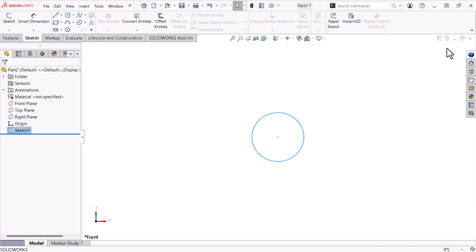By default, the sketch remains selected when I exit the sketch environment, as indicated by the light blue color highlighting the sketch in the Feature Manager design tree and the sketch in the view area. I'll click off into a blank area to remove the selection. The sketch now displays gray.